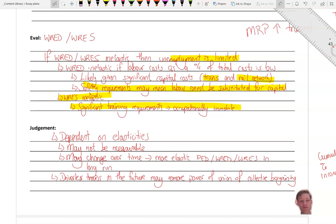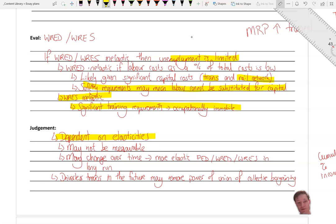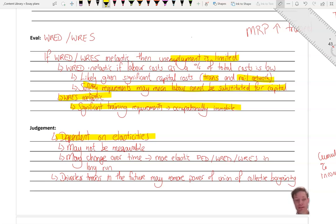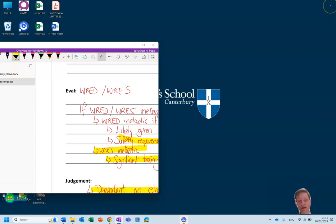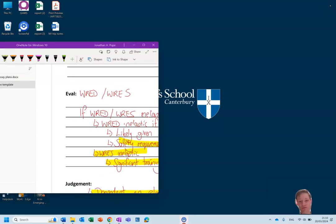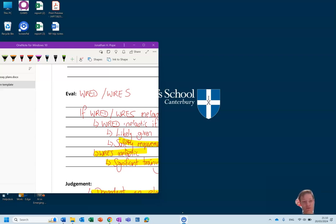On the judgment, well, it depends on elasticities of all those things that we've talked about. That may not be measurable. They may change over time and they may become more elastic in the future in the long run. And I think you may ultimately say that, well, driverless trains in the future may completely remove the power of the trade union in its collective bargaining, in which case the magnitude of the increase in the wage rate is likely to be lower and lower into the future. And therefore, the effects on the firms and the workers will therefore decrease. Okay, I hope that made sense. I hope that was useful. And do make sure that you do some extra research on the train industry as it's a really useful one.